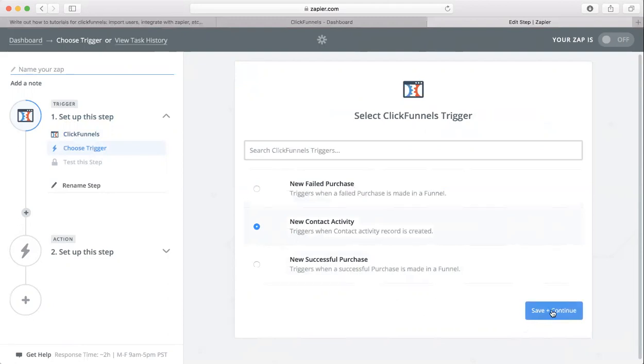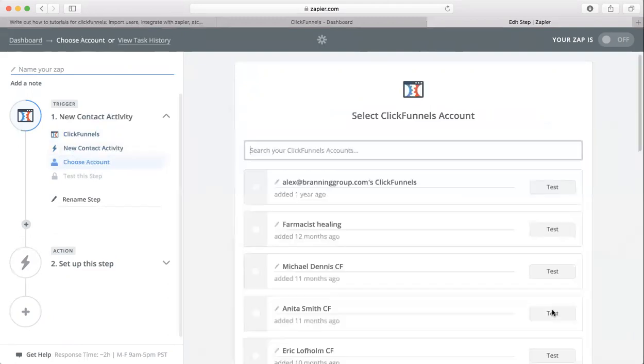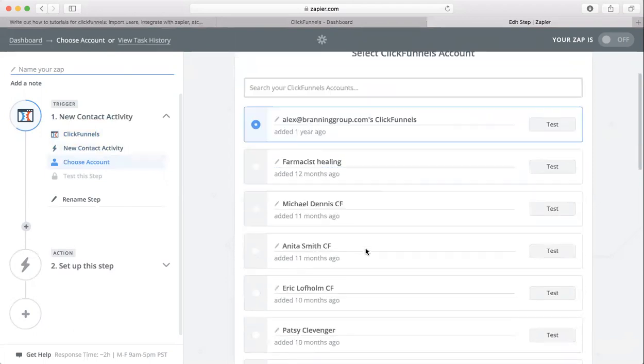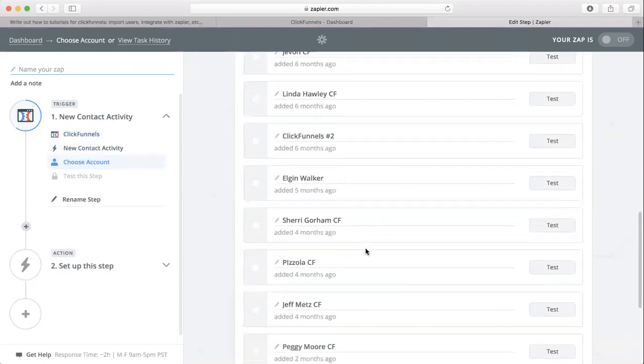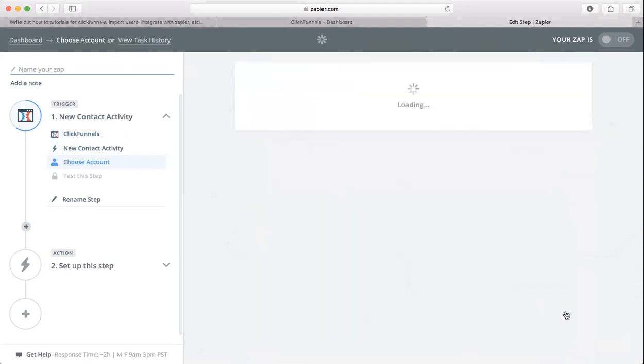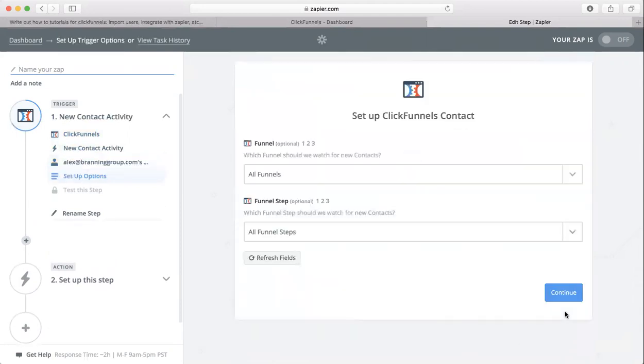Then click save and continue. Now you need to choose your account. I'm going to choose mine, and if you don't have it set up, you can just click on this button right here that says connect an account. So save and continue.